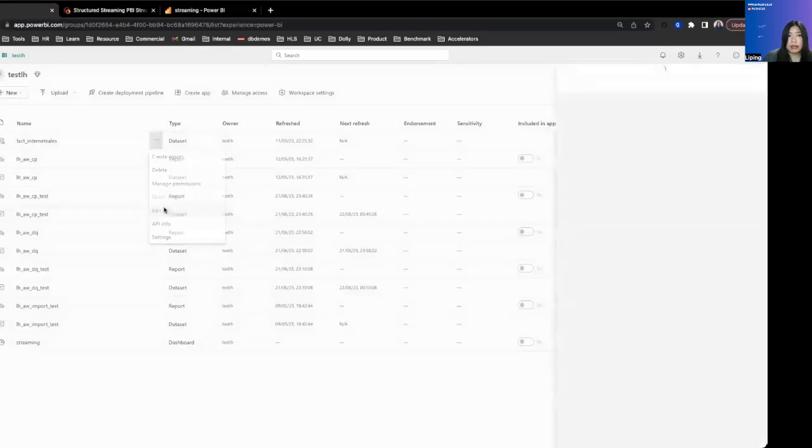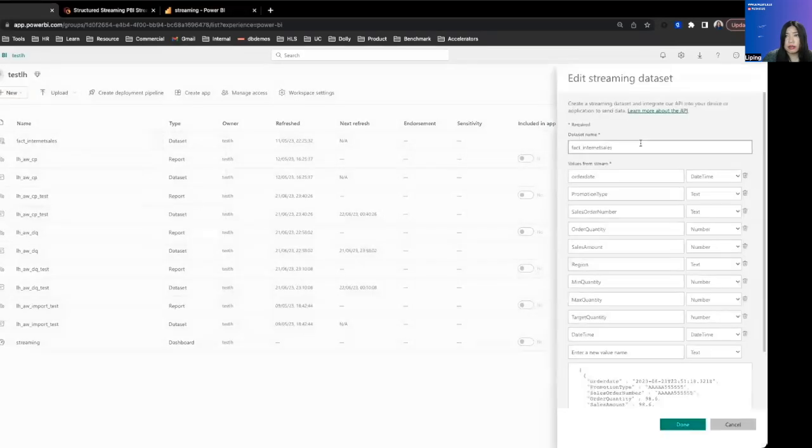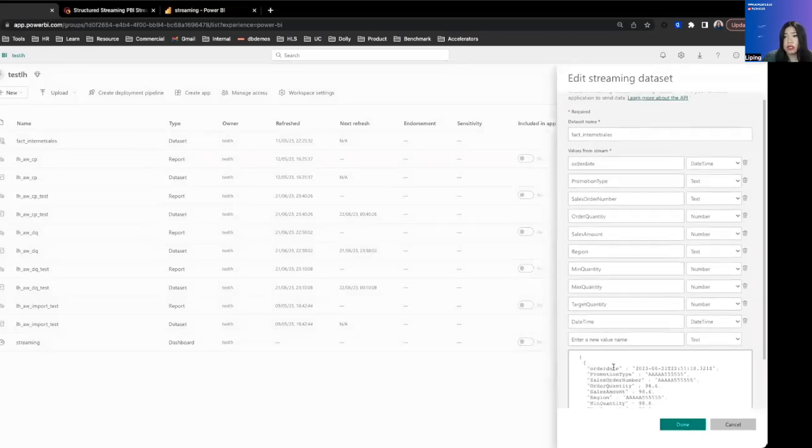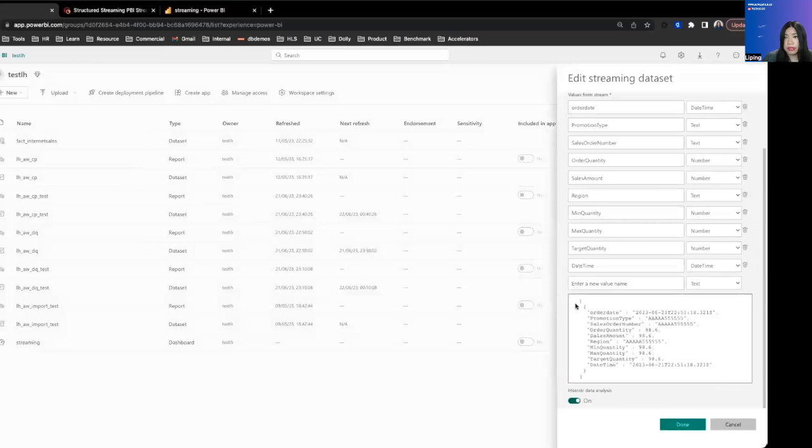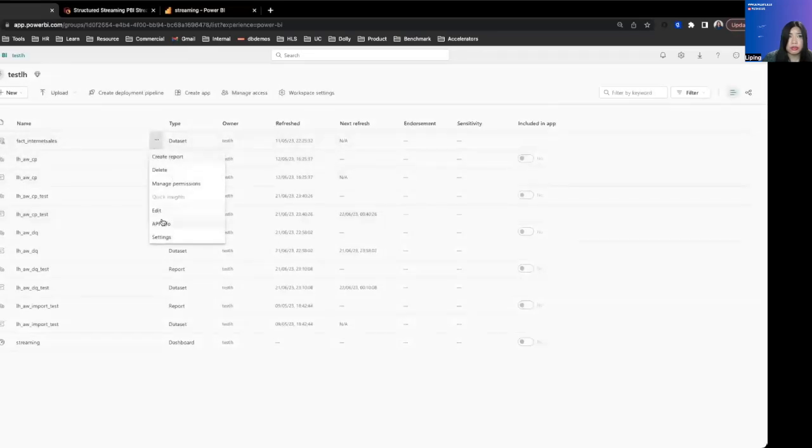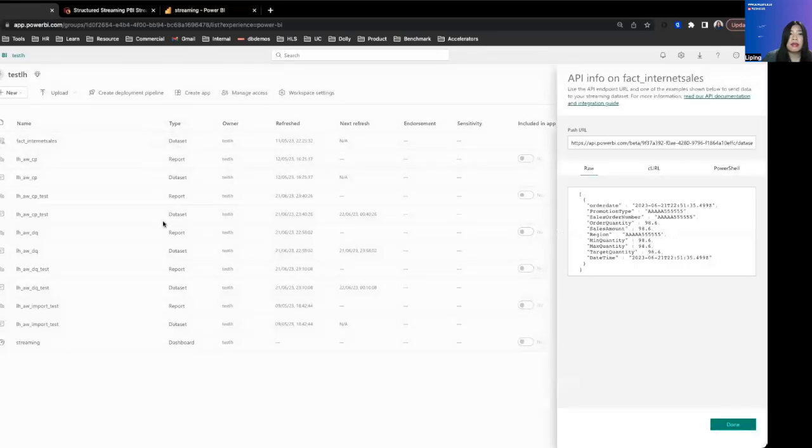If we edit it, you can see the schema of this data set or streaming table. And then you can see the JSON representation for what the schema would be. We also toggled on historical analysis because we want to see the history for a little bit before the data gets discarded.